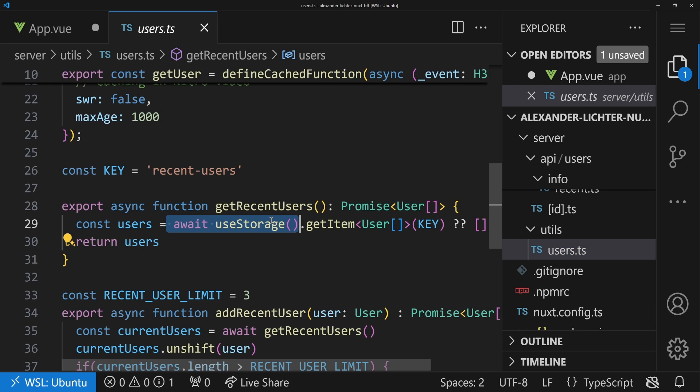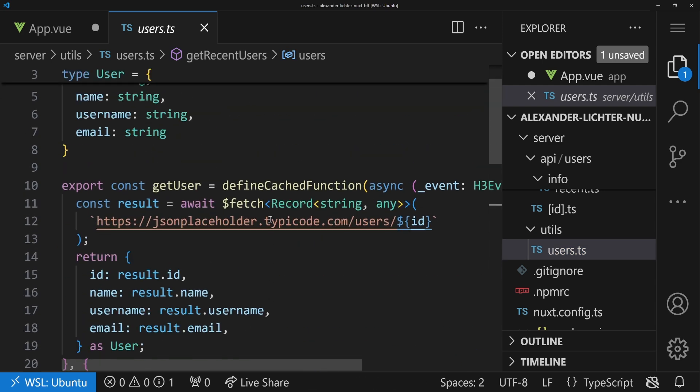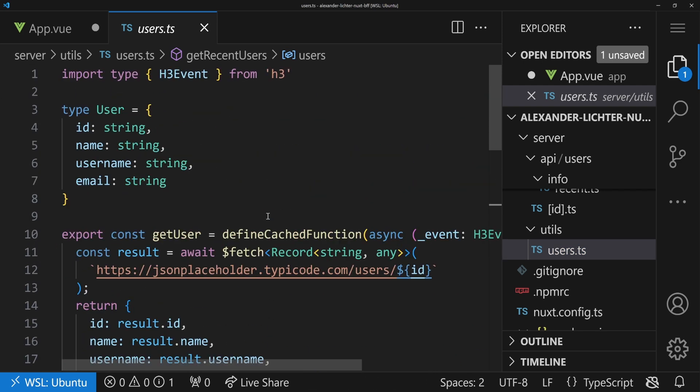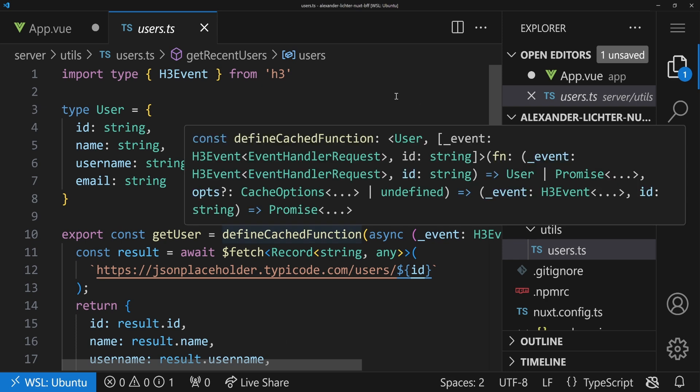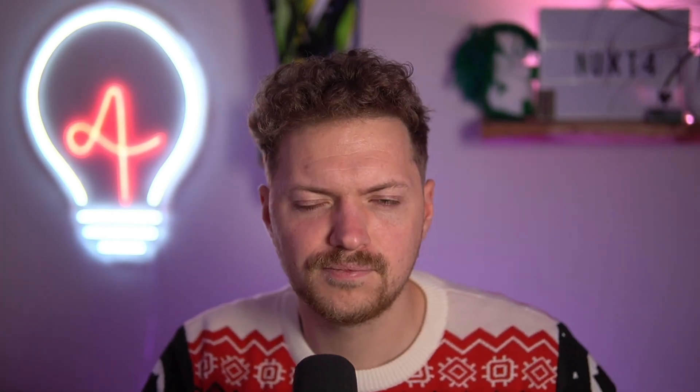And we straight away have something like useStorage in here, or maybe somewhere even something like useRuntimeConfig. The big question is, why is that all mixed in a utils folder, and why is there no composables folder, even though we have the use prefix?